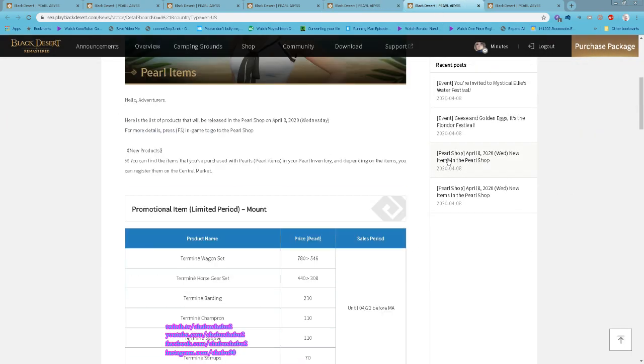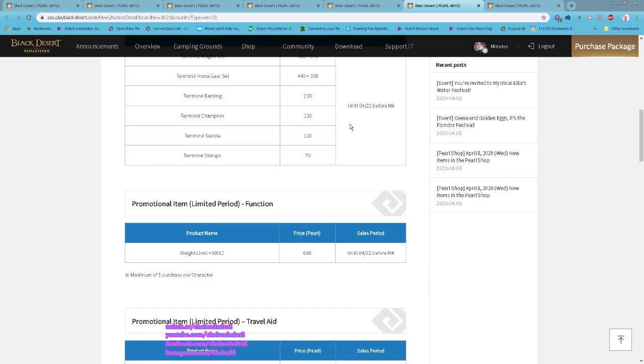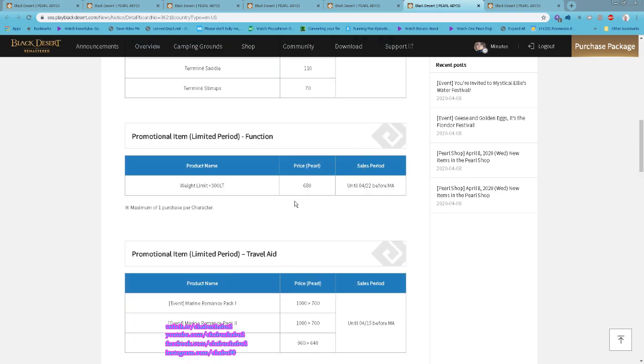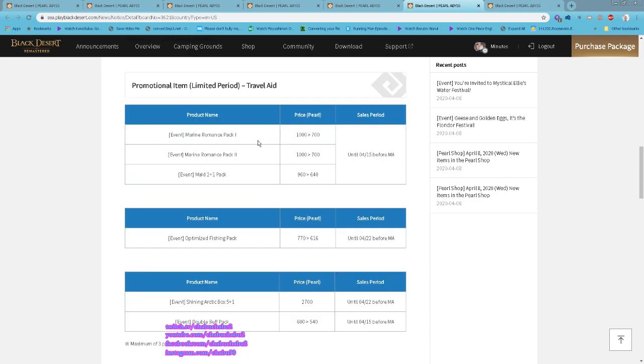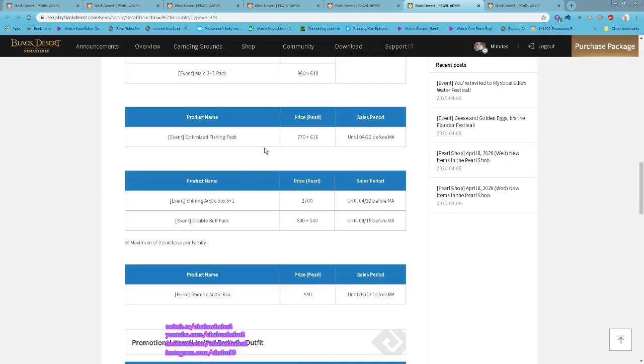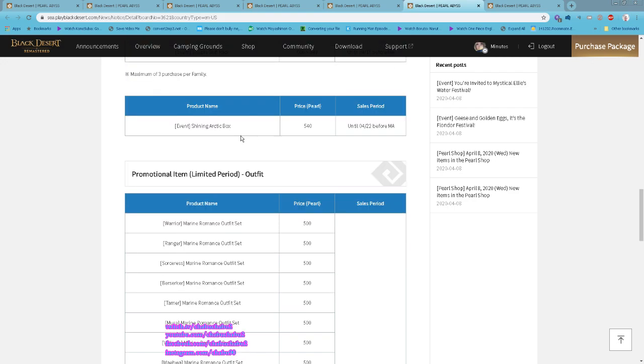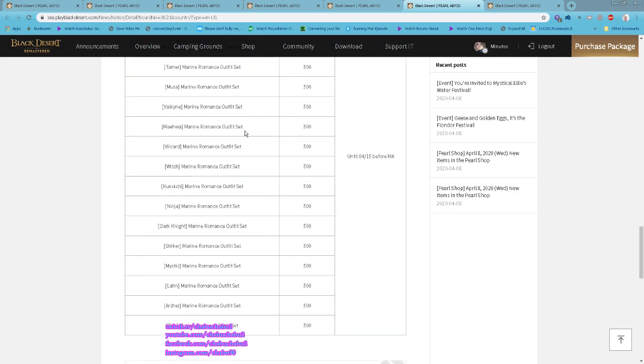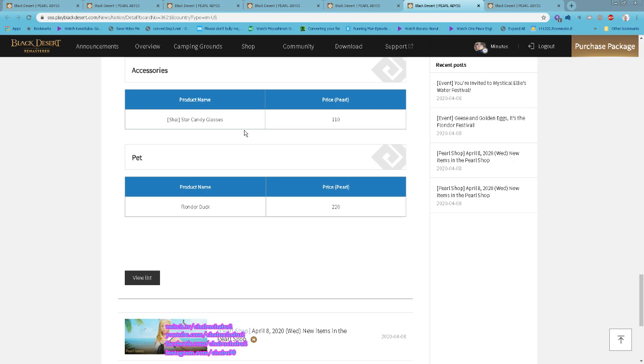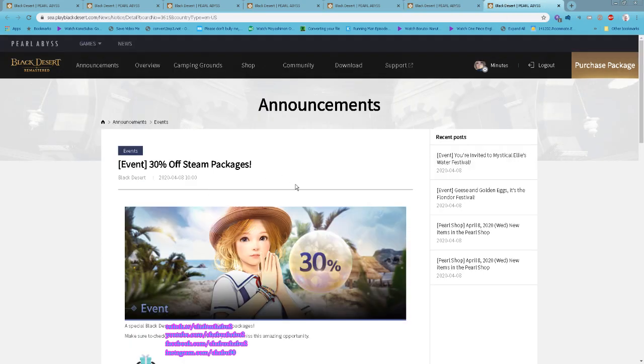New items in the Pearl Shop. They have the Terrmian Wagon Horse Gear Set on discount and then 300 Weight Limit. Marine Romance Pack One, Pack Two, and also Maid Buy Two Free One Pack. Optimized Fishing Pack, Shining Arctic Box Five Plus One, the Bubble Pack.